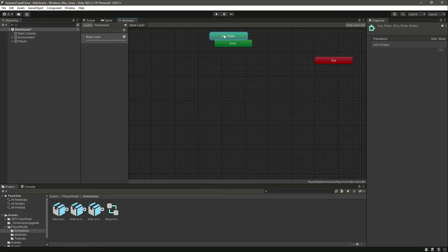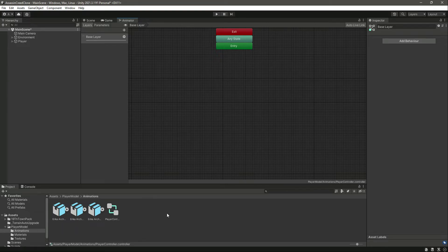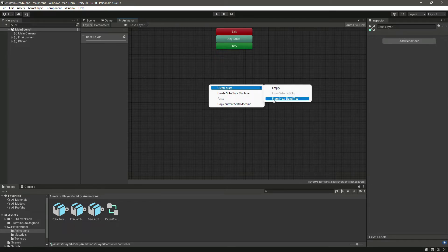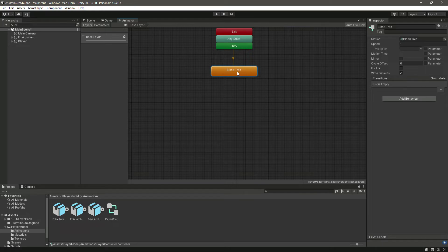Here is our animator. We have this base layer — we'll have animations for parkour here, and we'll create a blend tree for our basic locomotion, and also for the grenade, rifle, fist fighting, and hand cannon. For now we are focusing on locomotion, so we'll click 'Create' and select 'From New Blend Tree', which will add a blend tree.